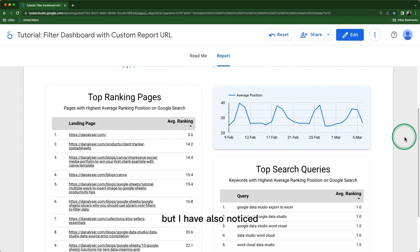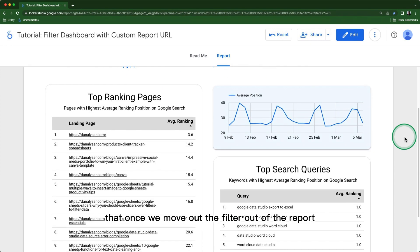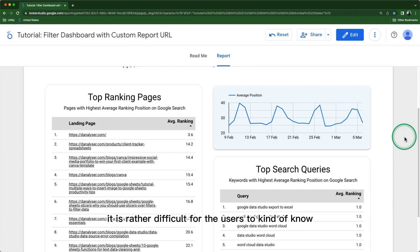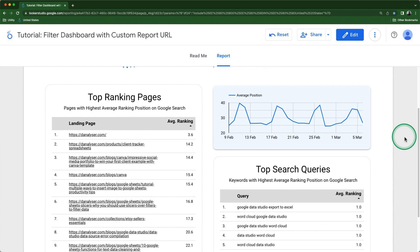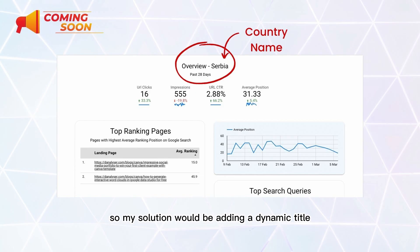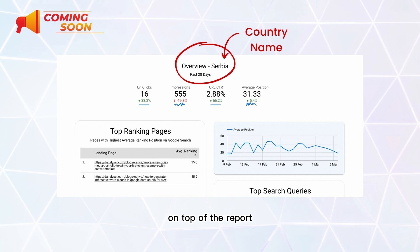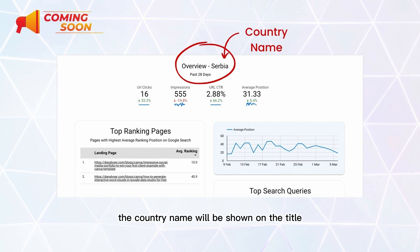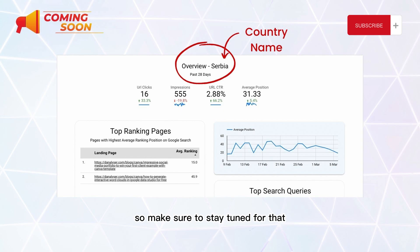I've also noticed that once the filter is moved out of the report, it's rather difficult for users to know which country they are viewing when they navigate to the page. My solution would be to add a dynamic title at the top of the report so that whenever a user filters to a specific country, the country name is shown in the title. This will be covered in our next tutorial, so make sure to stay tuned.